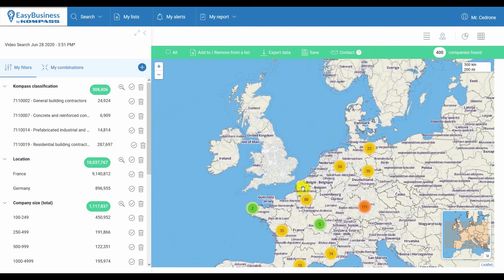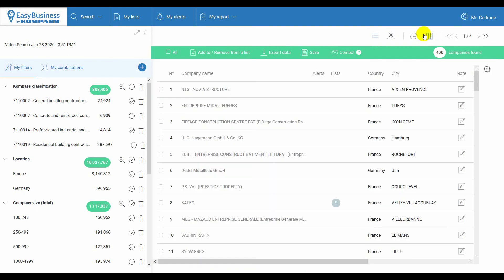Getting back to the list view, by clicking on the company name, you can access the complete profile.